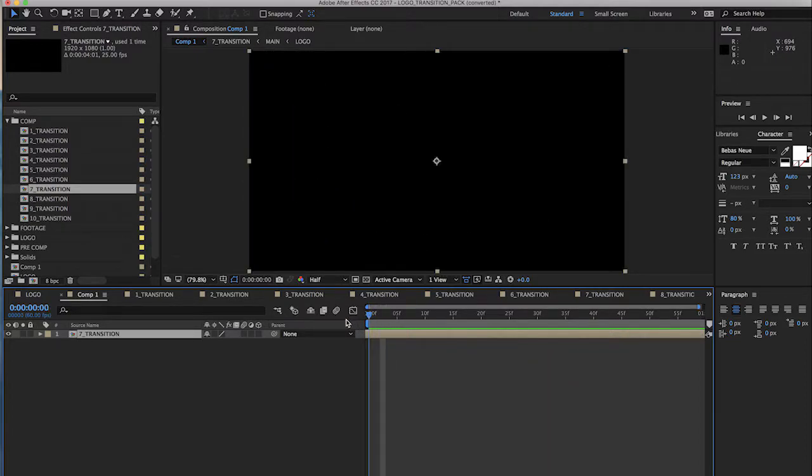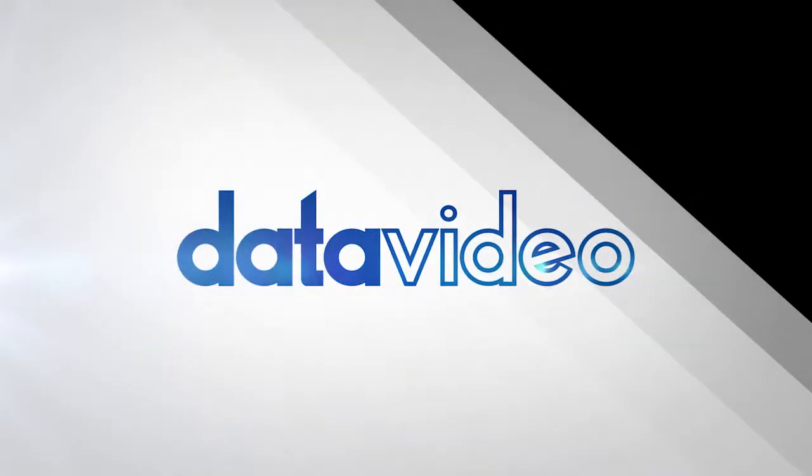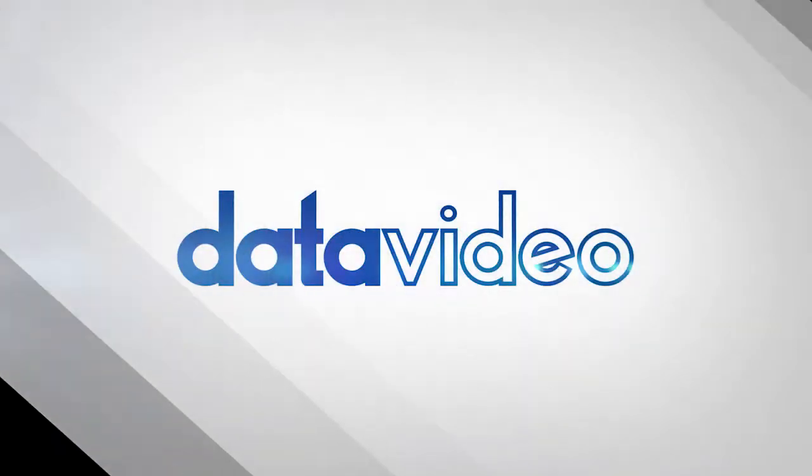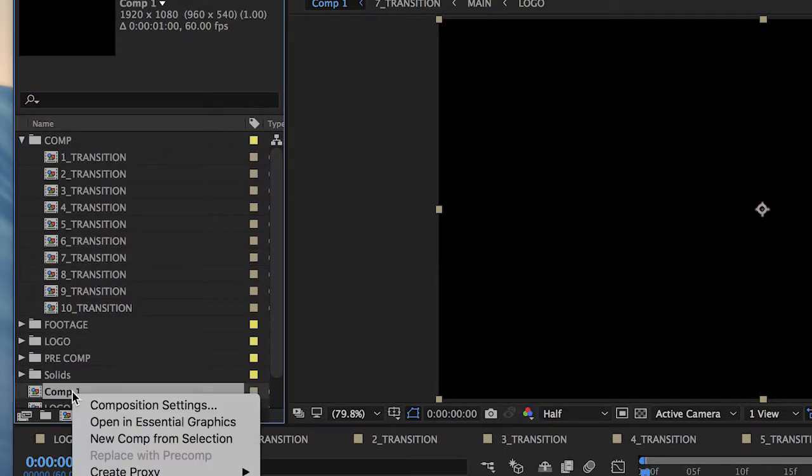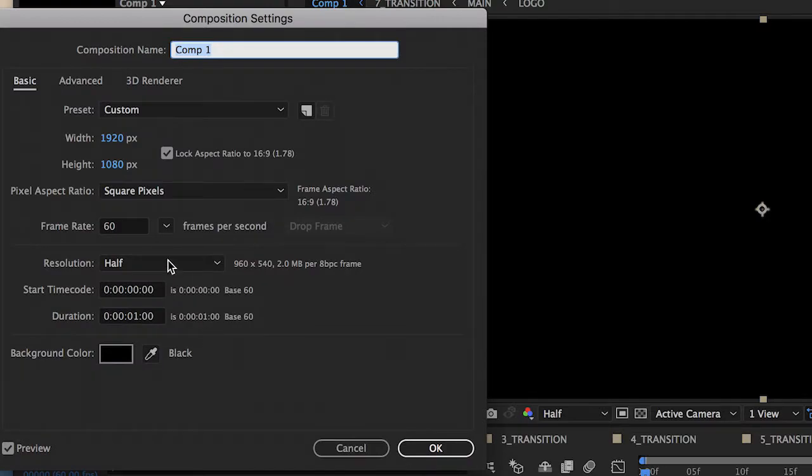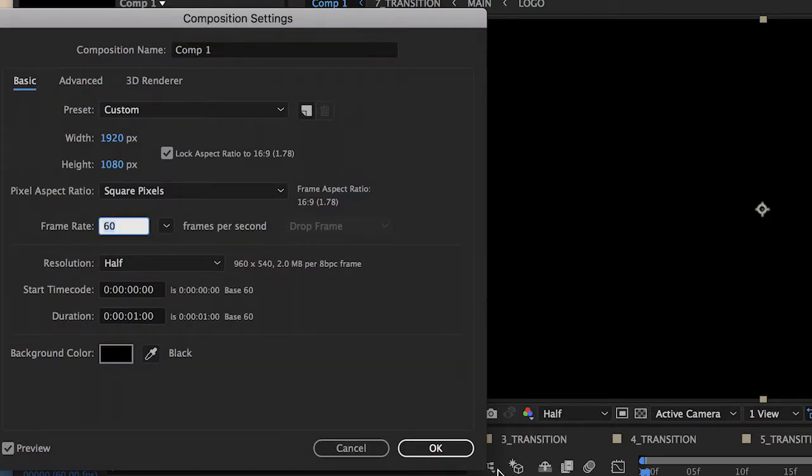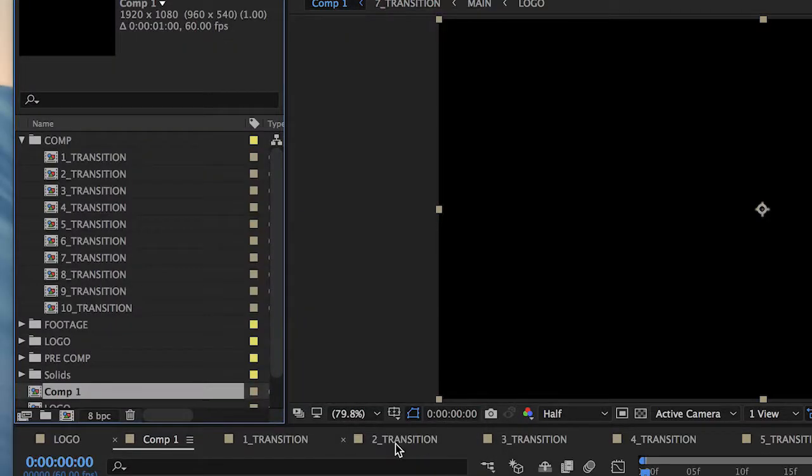In this example, we have a stinger transition with the Data Video logo. It is finished and ready to export into a format compatible with your Data Video switcher.